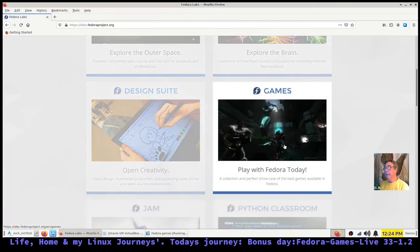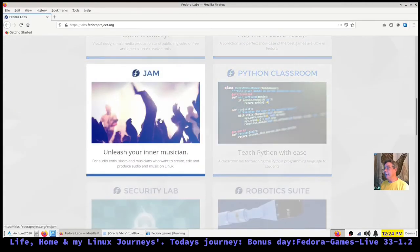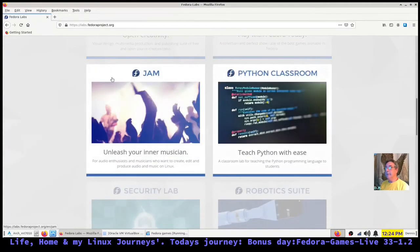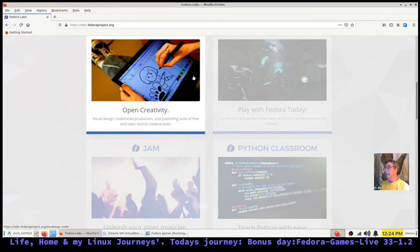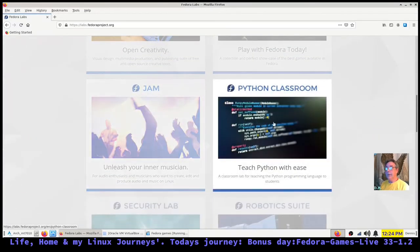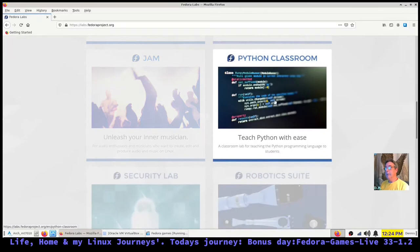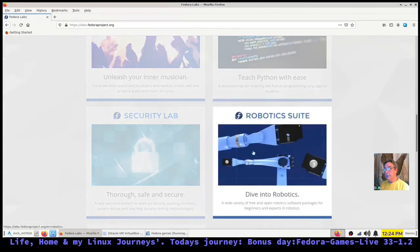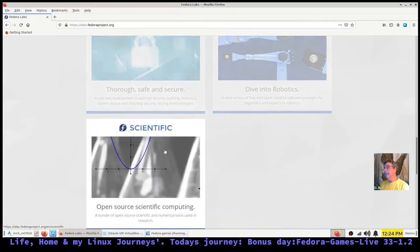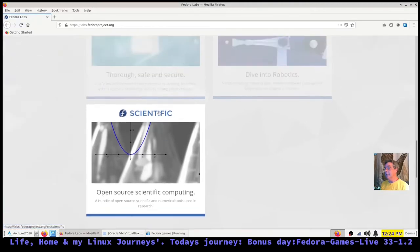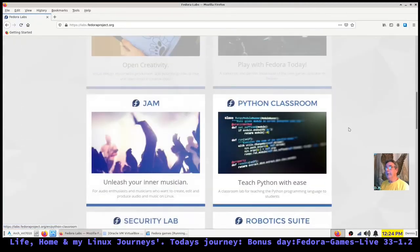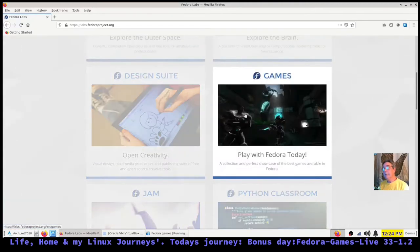So then you have Astronomy, Comp Neuro (that's got something to do with the brain), Play with Fedora Today (that's the games), Design Suite, JAM for musicians, design for graphics, Python Classroom, Robotics Suite, Security Lab, and Scientific computing. Here's the one we're going to install and look at: Games.